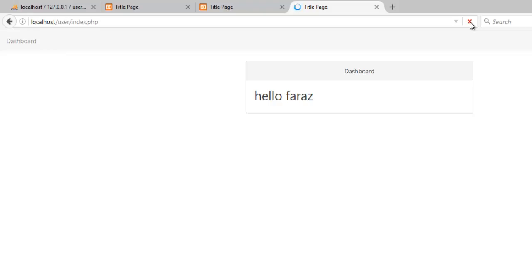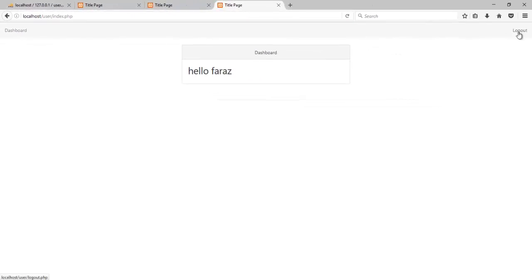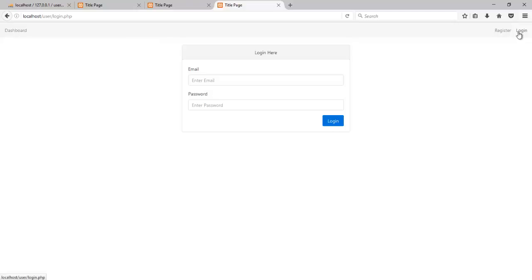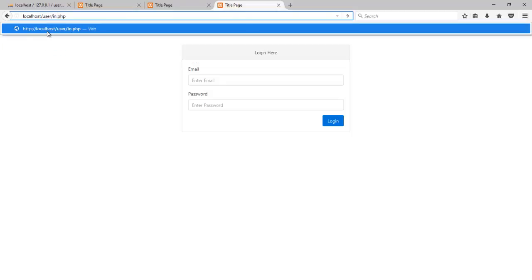If I now refresh again and then hit the logout, you see we are in the login page. And you see right now the logout button gone and registration and login here. So even if I try to access index.php, I won't be going there.